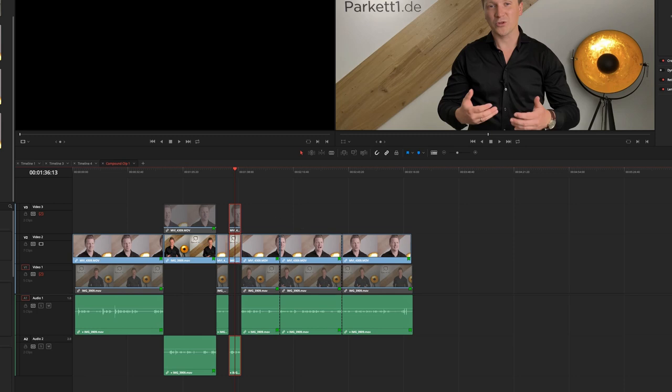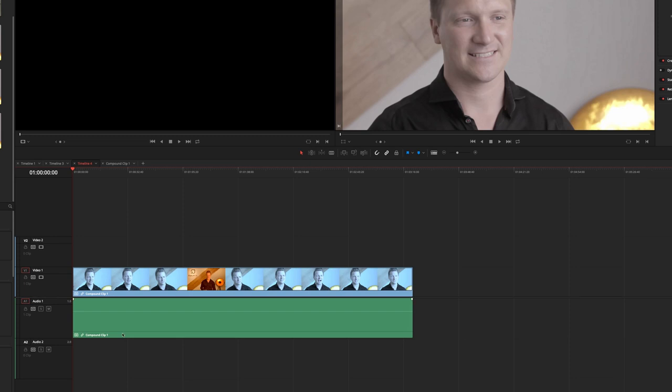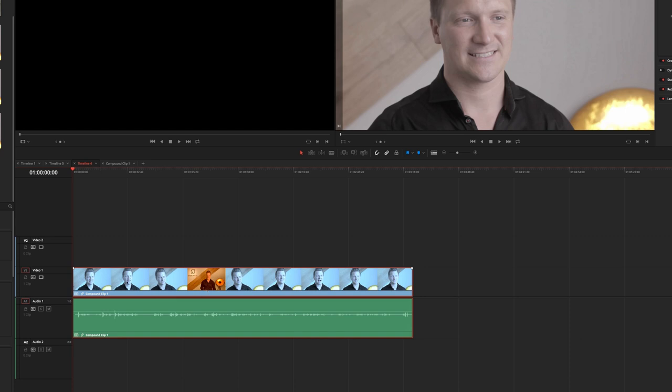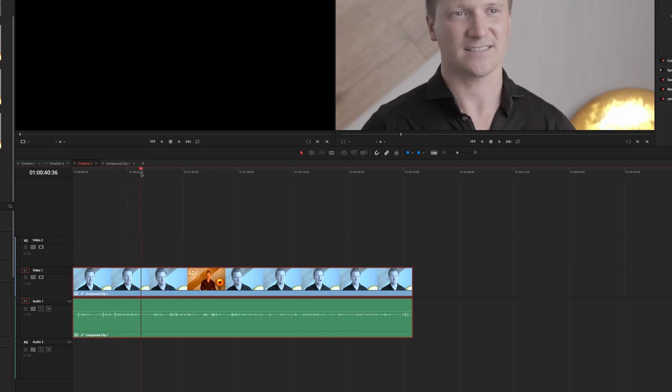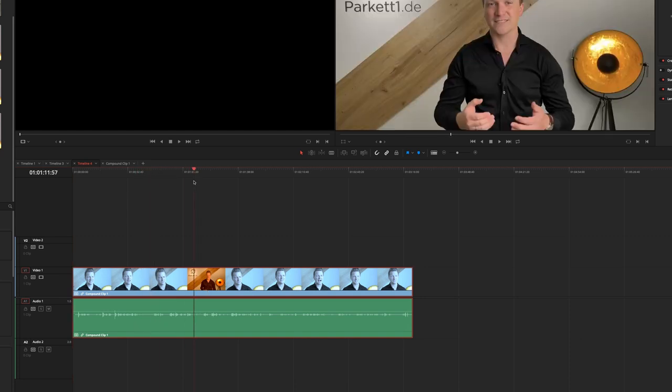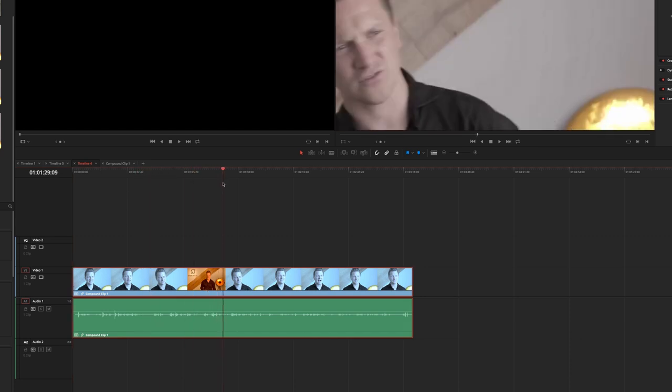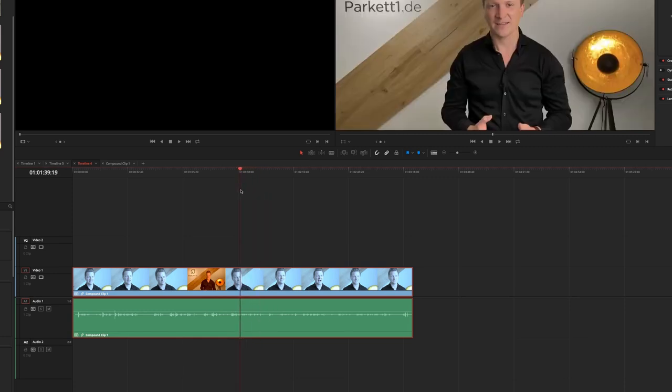Going back to timeline 4 I have this compound clip. You can already see those horrible grades assigned there but it gets the point across. This works beautifully as you can see and you can always go back into that fake Multicam clip and change it around.